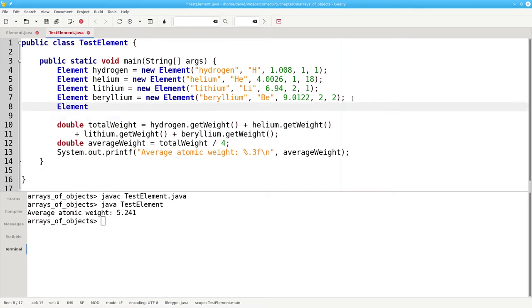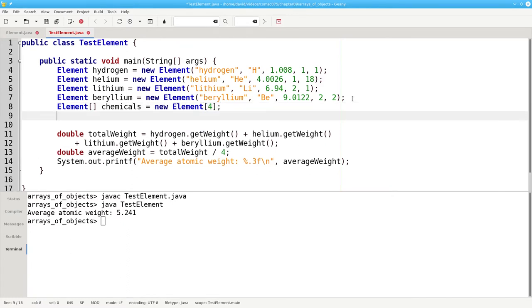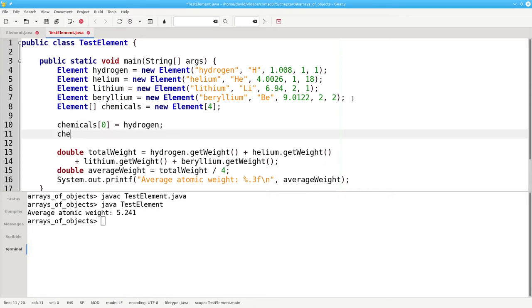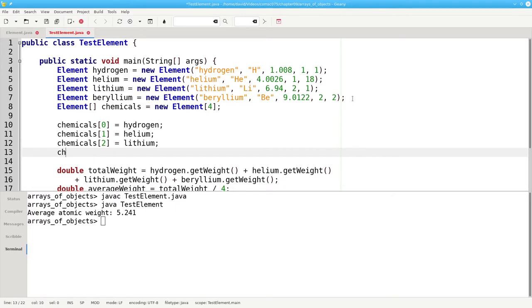We can say element array chemicals is a new element array of length four. And now we can put the objects into the array. We can say chemicals sub zero is assigned hydrogen, chemicals of one becomes helium, chemicals two becomes lithium, and chemicals of three is assigned beryllium.